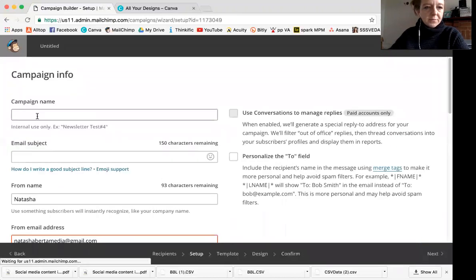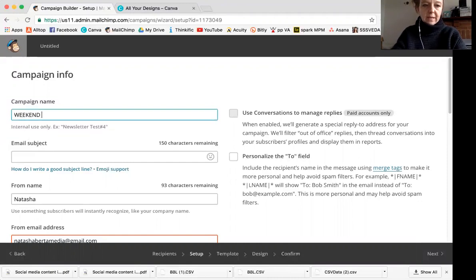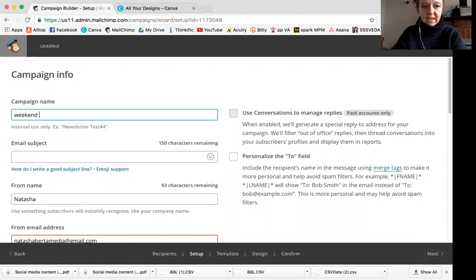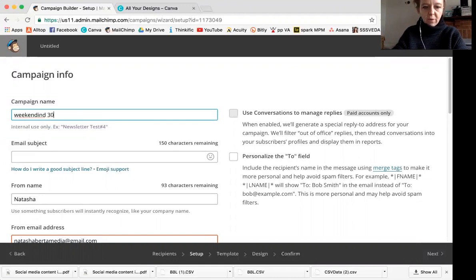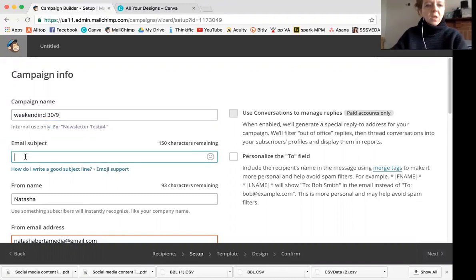Now, campaign name. This is something that you only will see. So it doesn't matter too much. The people that are receiving the email won't see this, but I do like to make it significant in terms of the date. Week ending is my favorite way to organize my emails. So I'm going to schedule this one up for next week, week ending the 30th.